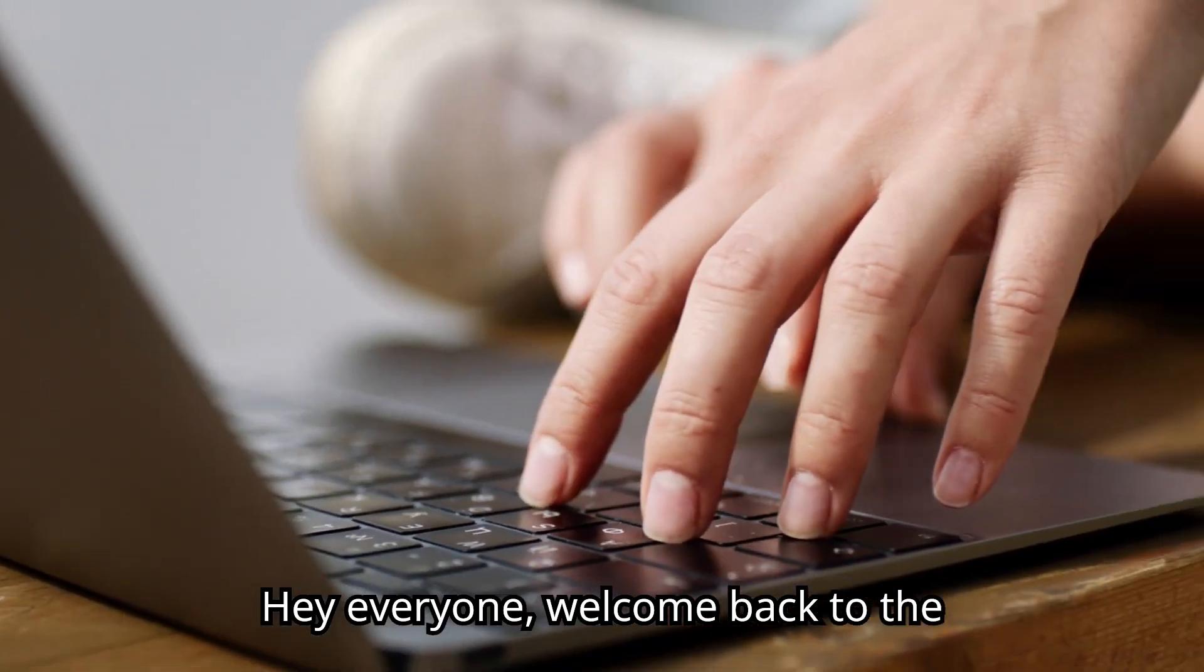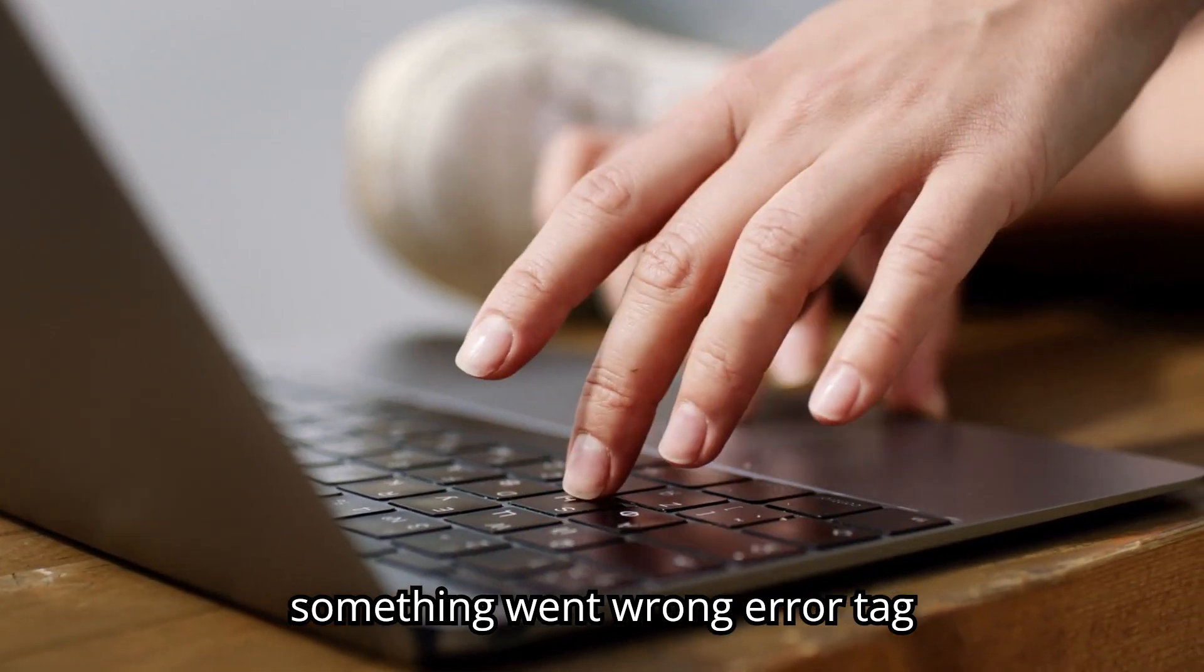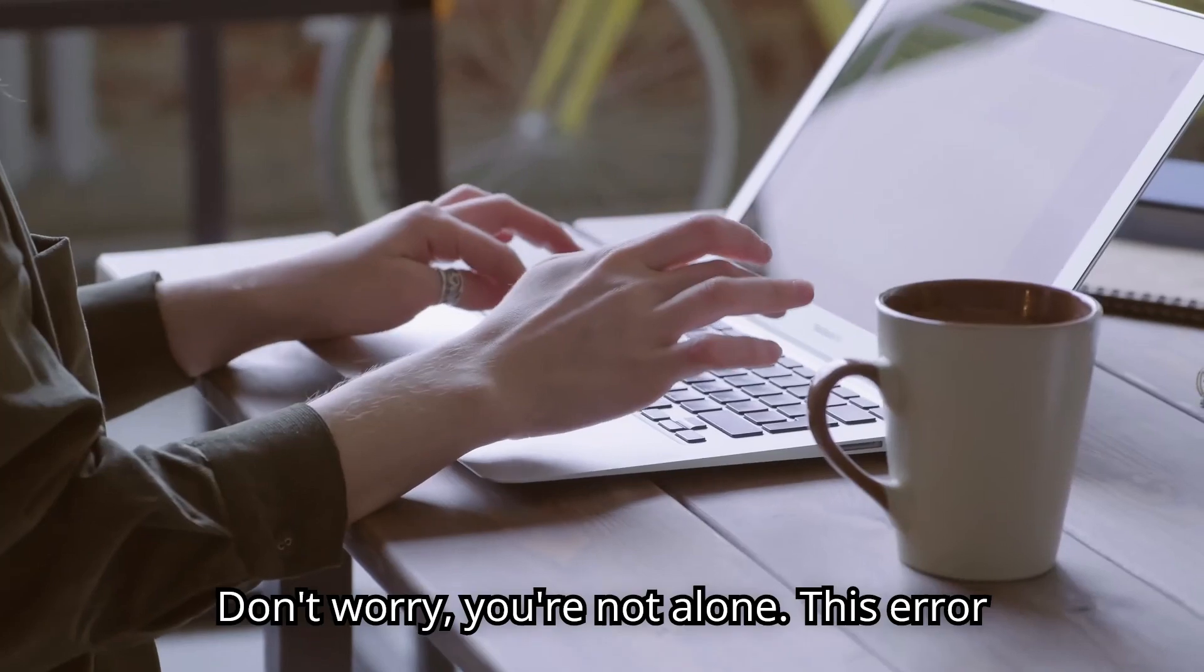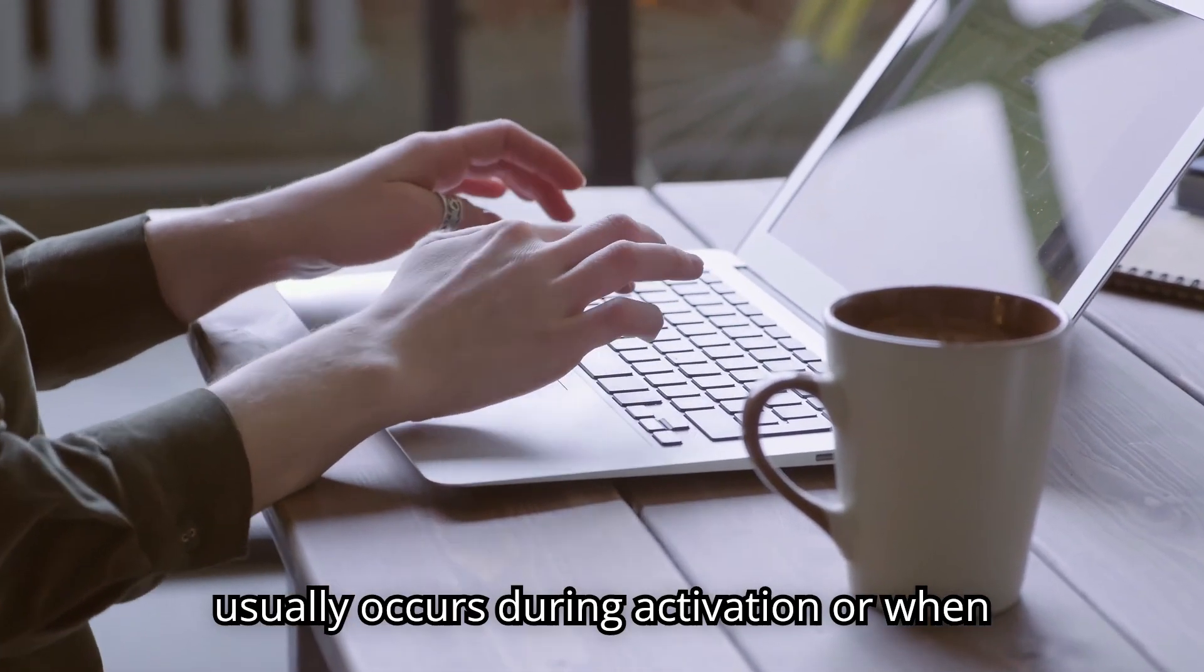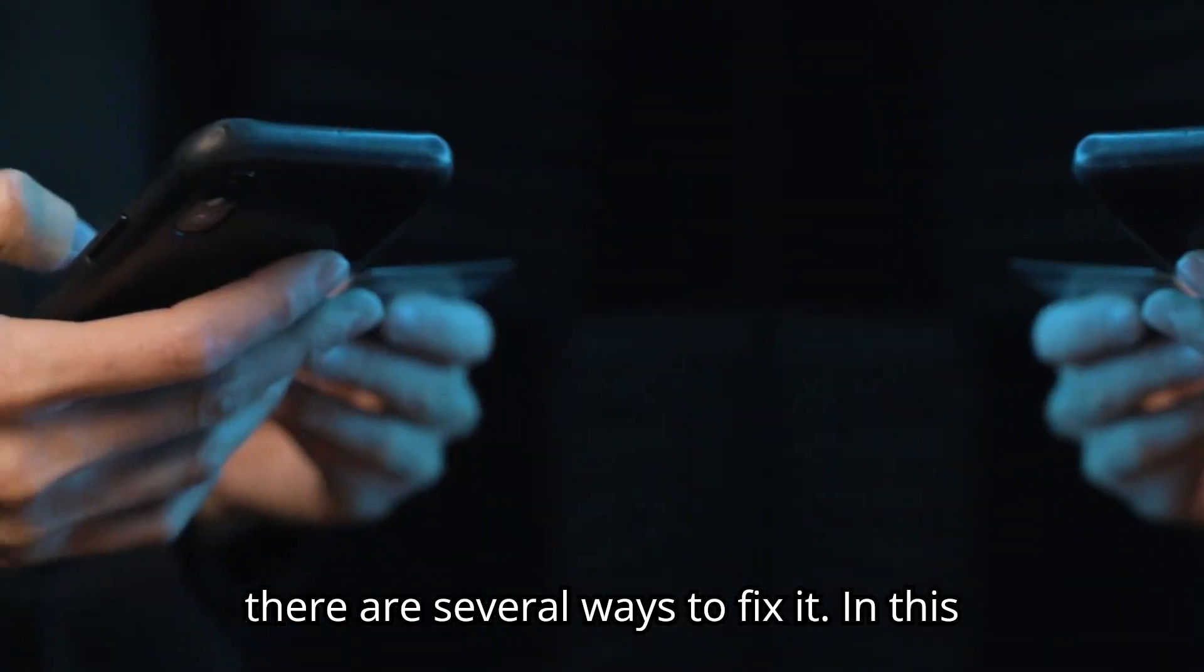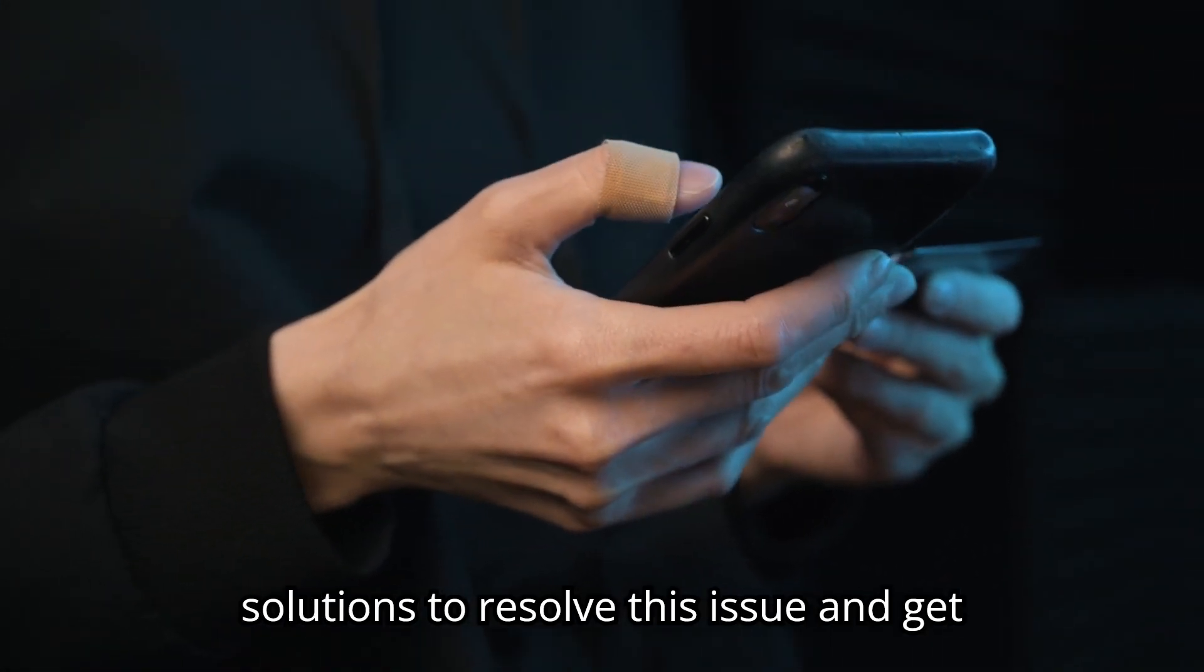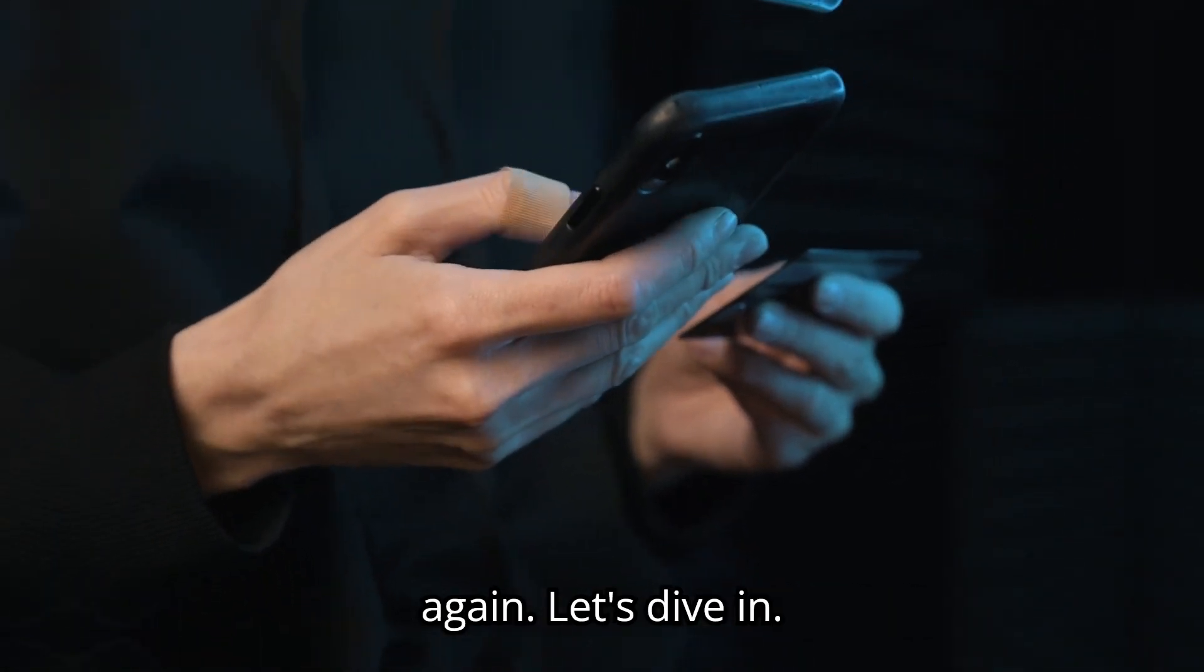Hey everyone, welcome back to the channel. If you're seeing the frustrating something went wrong error tag 7Q6CH in Microsoft Office, don't worry, you're not alone. This error usually occurs during activation or when trying to use Office apps on Windows 10 or higher, but the good news is there are several ways to fix it. In this video, I'll walk you through step-by-step solutions to resolve this issue and get your Office applications working smoothly again. Let's dive in.